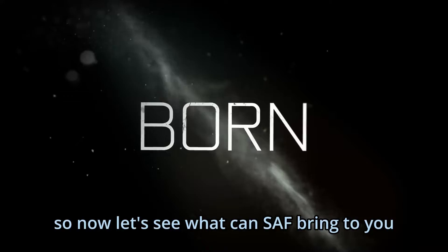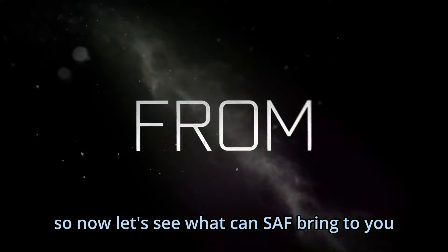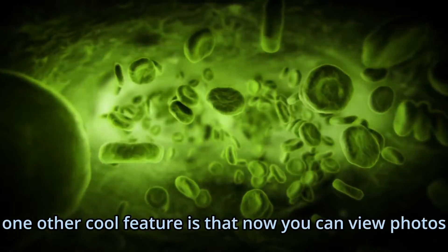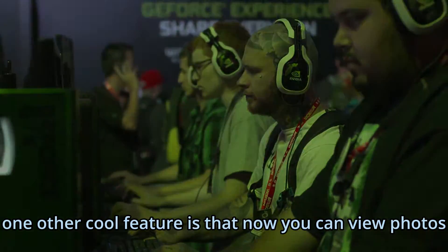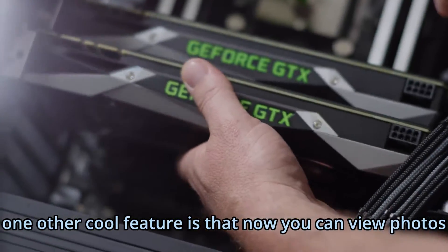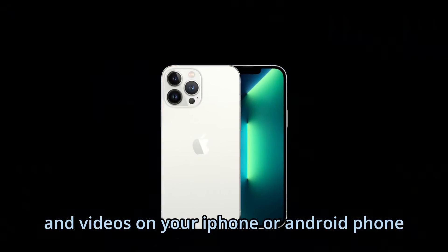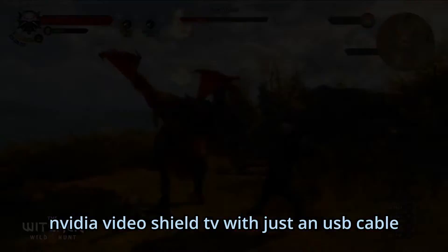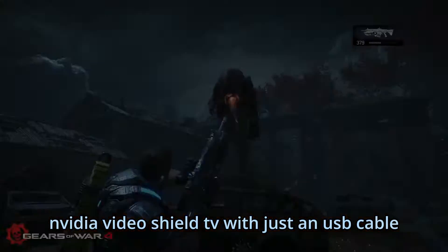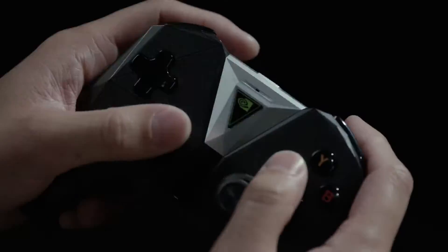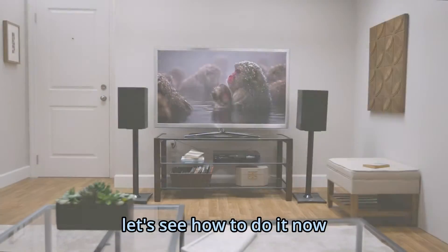So now let's see what SAF can bring to you. One of the cool features is that now you can view photos and videos on your iPhone or Android phone on Video Shield TV with just a USB cable. Let's see how to do it now.